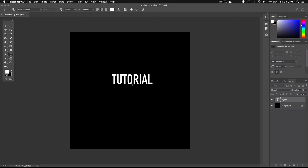You can use any font you want for this. Just try and pick something with a bit of weight to it since we're going to be creating a stroke around the text and it might look a bit messy on a very thin script font for example.